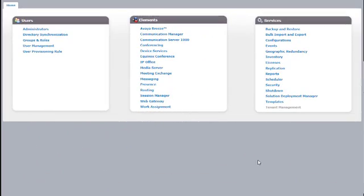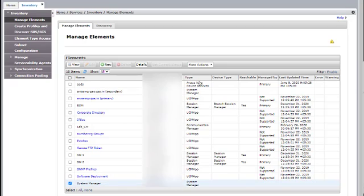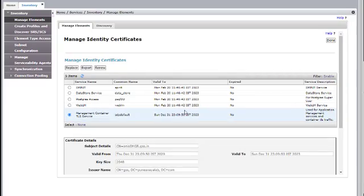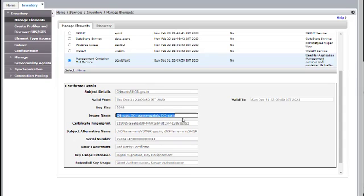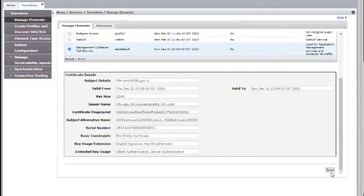Once the JBoss service is up for the System Manager, login to the Primary System Manager and verify the certificates have been changed. Go to Inventory, Manage Elements, check for System Manager, More Actions, Manage Identity Certificates, Management Container. Check the Common Name is the FQDN of the Primary System Manager, the Issuer is the Third-Party Root CA, and the Subject Alternative Name is the VFQDN and the FQDN of the Primary System Manager — that means the certificates have been changed successfully. Click on Done.